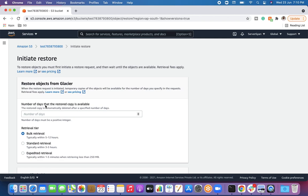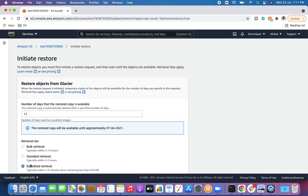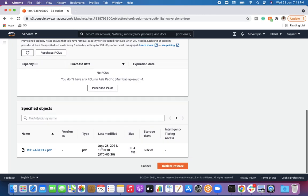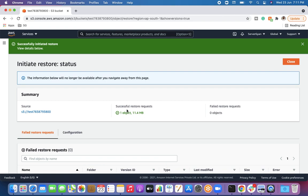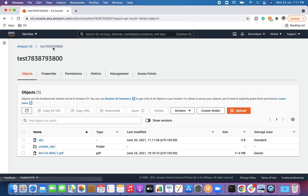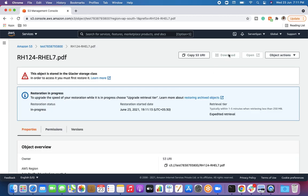Now the object is stored in Glacier storage class. To access it, you must first restore it. I'll select the object and initiate a restore. I can specify the number of days the restored copy should be available — for example, 11 days. Retrieval options are: Bulk retrieval typically takes 5 to 12 hours, Standard retrieval takes 3 to 5 hours, and Expedited retrieval takes 1 to 5 minutes for data less than 125 MB, though expedited costs extra. I'll initiate the restore — successful restore request done.